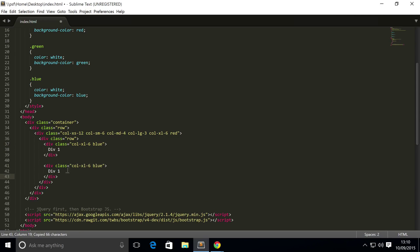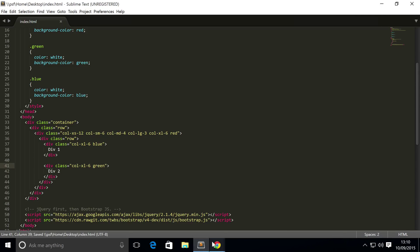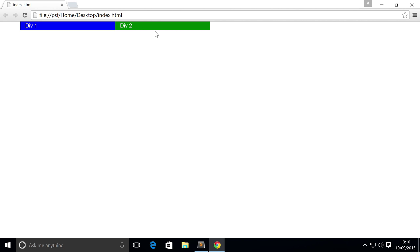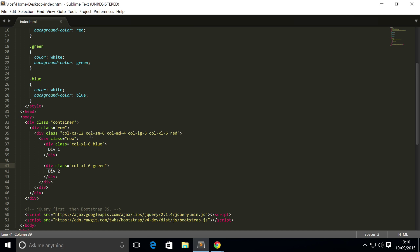Actually, I'm also going to delete these just to make it a little easier. I'm going to copy and paste this and change this to a two, change this to green. Save it, go to my browser, refresh.